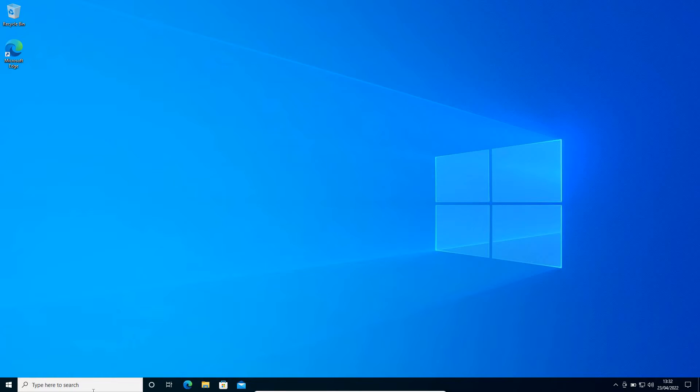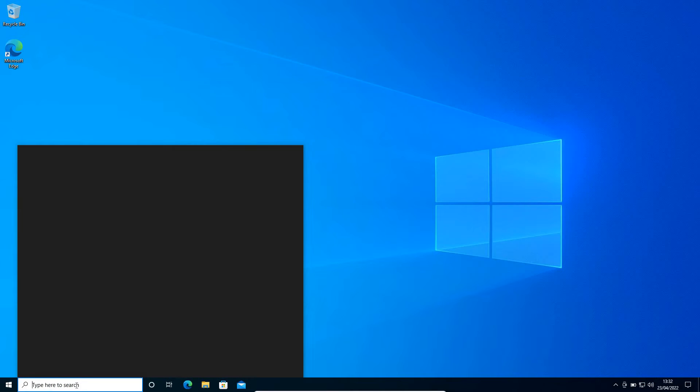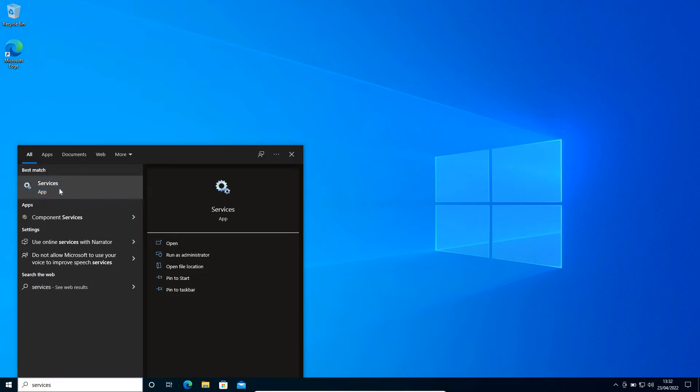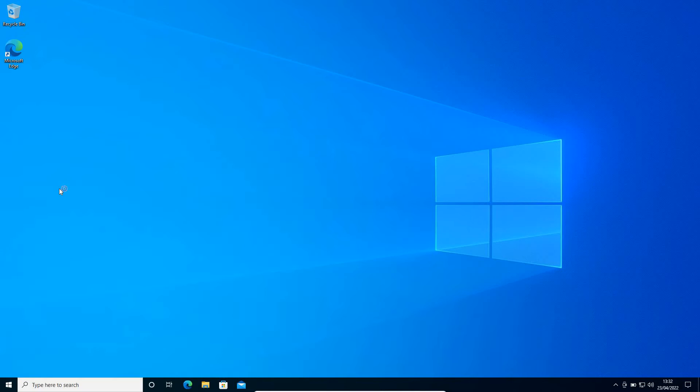So here, the very first step is click on the search icon and type 'services'. Once you type it, the best match will be the Services app, so click on that and a new window will appear.